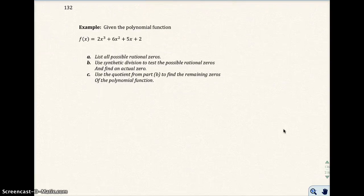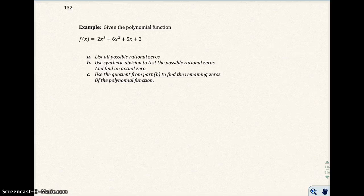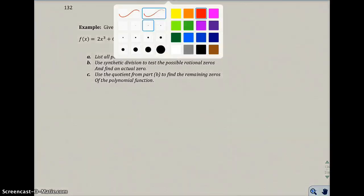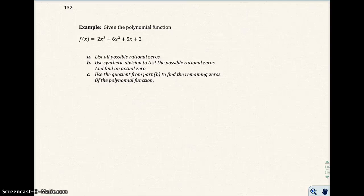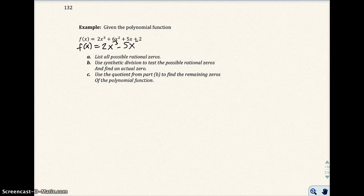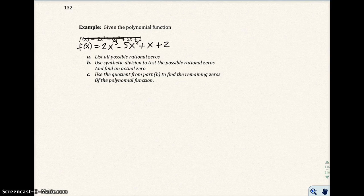This next example has a typo, so I want you to copy down the correct one: f(x) = 2x³ minus 5x² plus x plus 2. Cross out the wrong one. That's the one we'll work on. We're about to run out of time on this video, so that'll be the first thing we do in the next video. Go ahead and copy this down and we'll start the next video with this example.